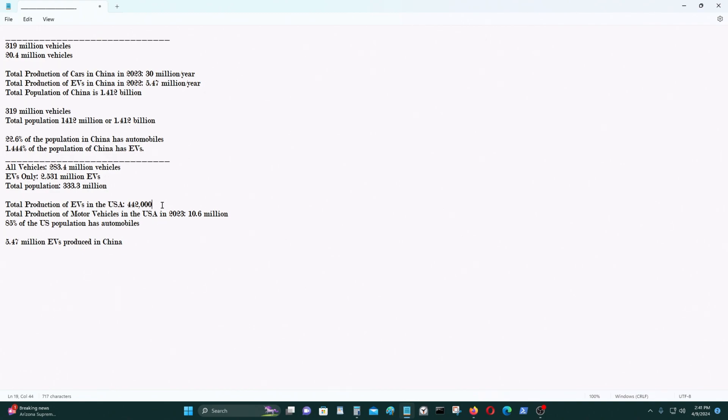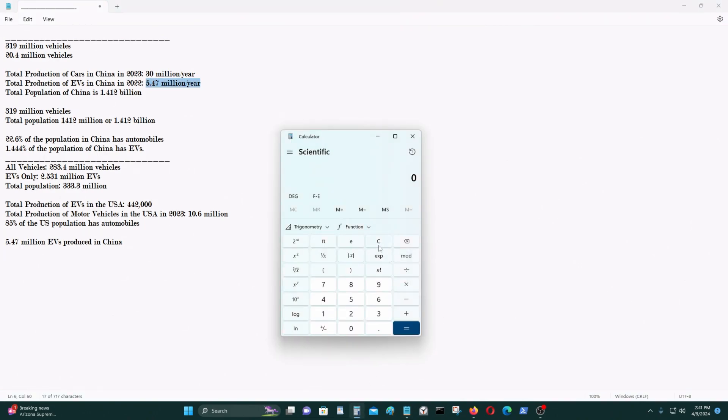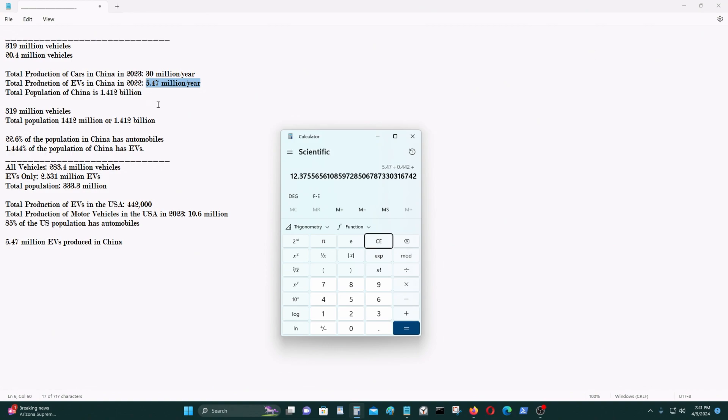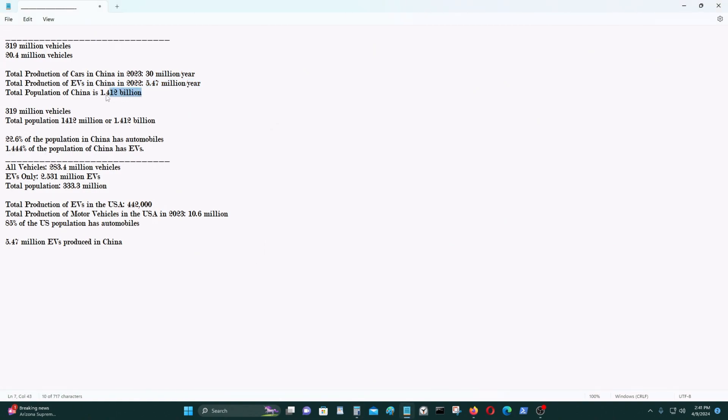That's not a lot compared to China producing 5.4 million per year. That is about 12.38 times more that China produces. But still, it's not excess capacity because you have to look at the larger population of the People's Republic of China. And the total production of motor vehicles in the United States in 2023 was 10.6 million.